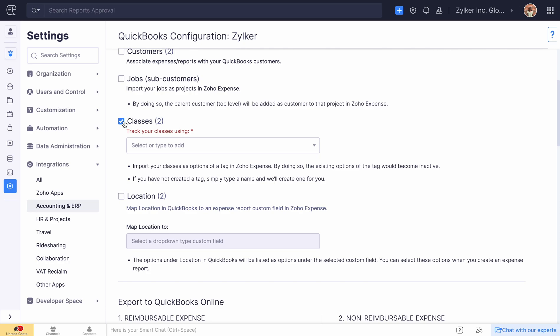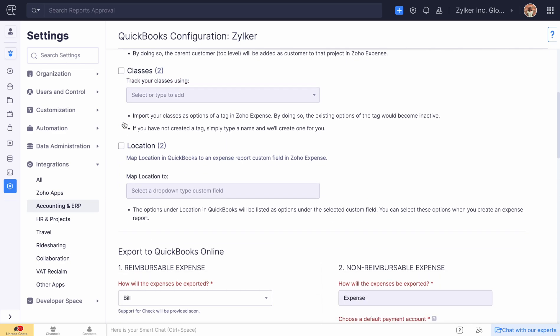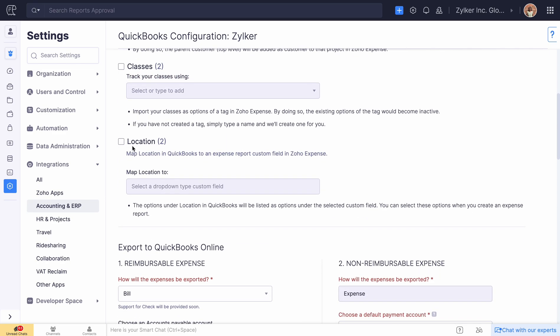If you have not created a tag, simply type a name in the space provided and the integration creates one for you. The integration will import locations from QuickBooks Online as options for a custom field in reports.